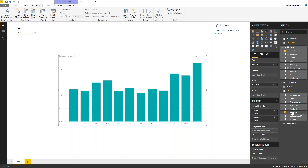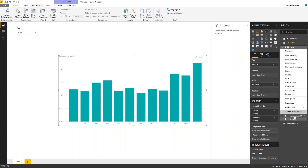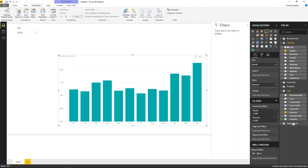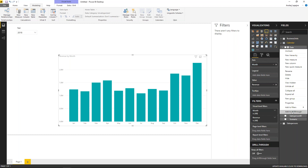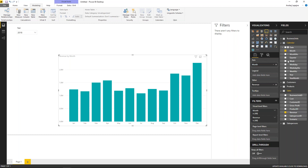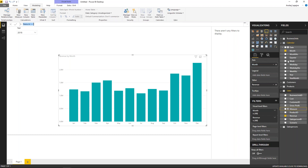Now I have my monthly chart using the calendar. I can use the year column from my calendar as a slicer — for example selecting 2018. Now I want to compare my month to the previous year, so I'll start building measures. First, build your base measures in DAX.